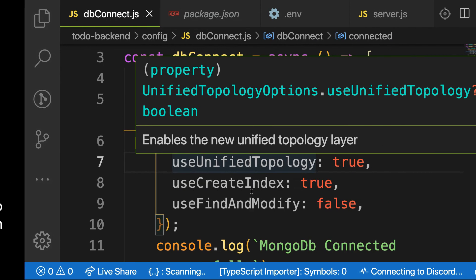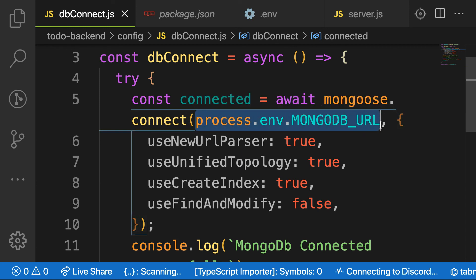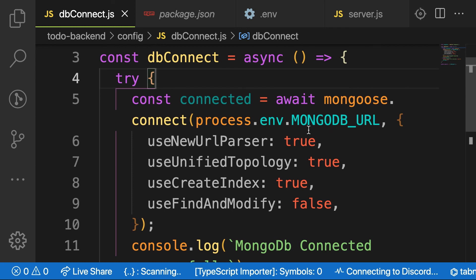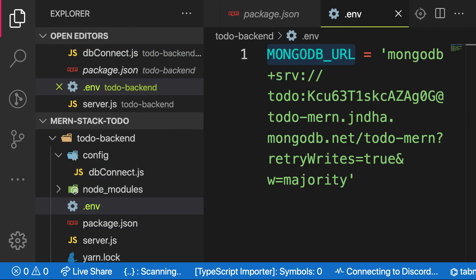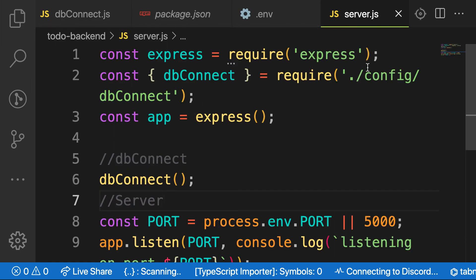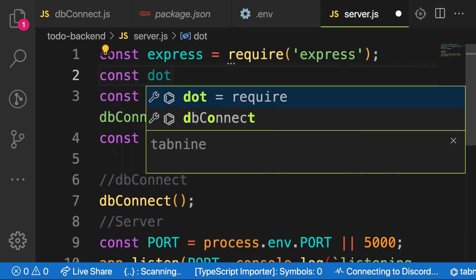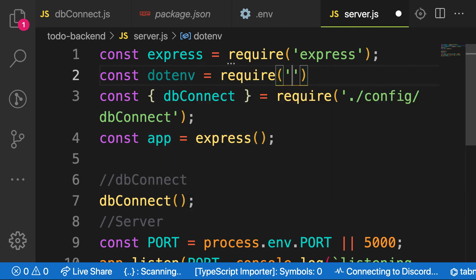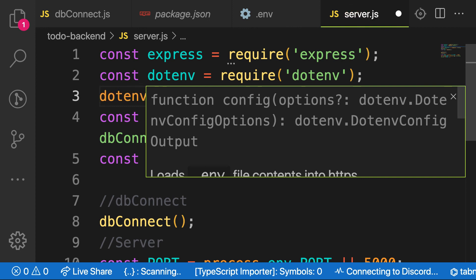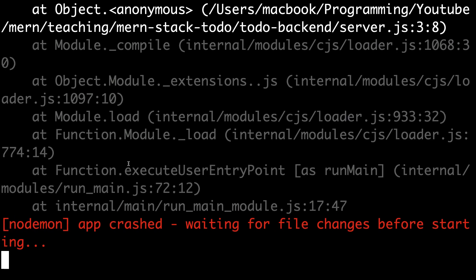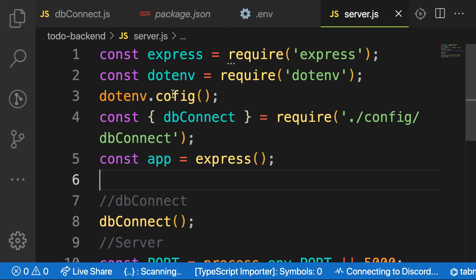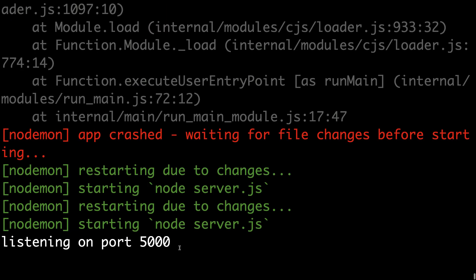As you can see, there's a connection error because it is not able to retrieve this environment variable. We have to make a configuration for this .env file. So inside our server, let's bring in const env equal to require('dotenv'). And then we have to call this function as env.config(). Note: it is .config() not .config. Anytime we make changes to the .env file, you need to restart your server. So let's restart our server again.